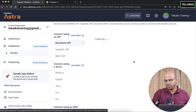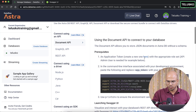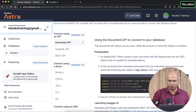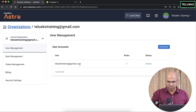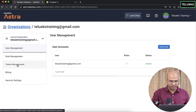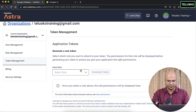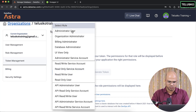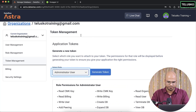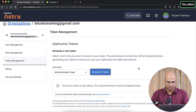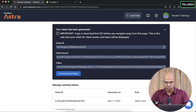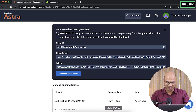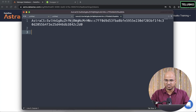You can click on Organization Settings, then Token Management, and create a token. For this use case, select Administrator User and click Generate Token. It will create a token for you. Copy this token — after this session I'll be revoking it, so don't use it. Paste the token in the authorization field.